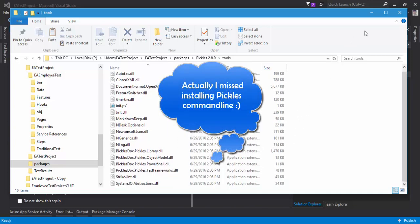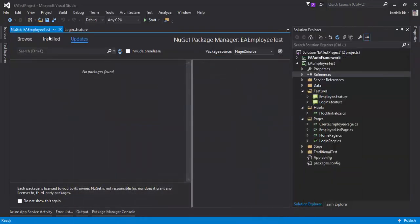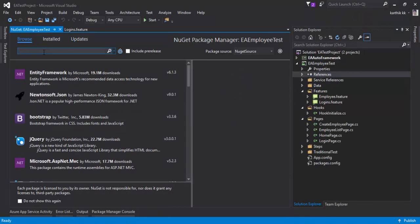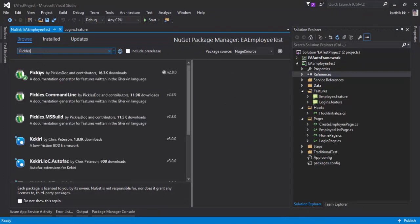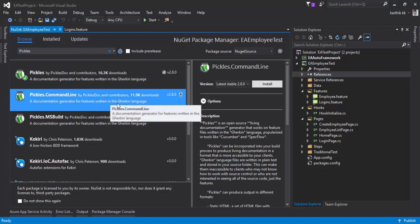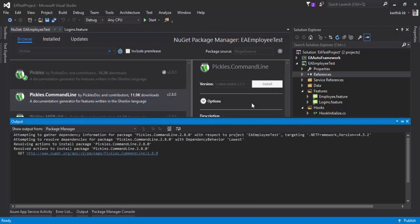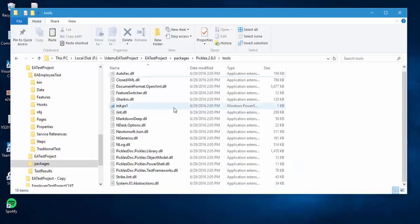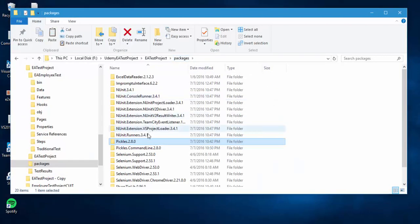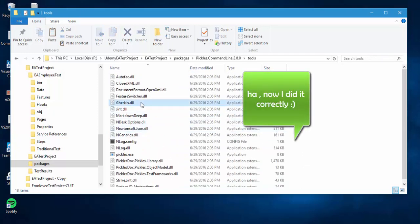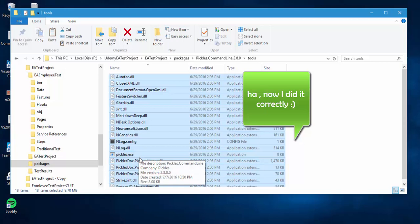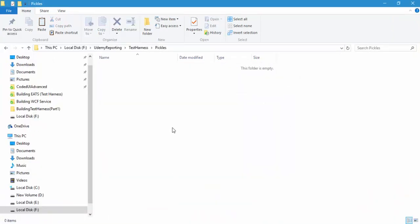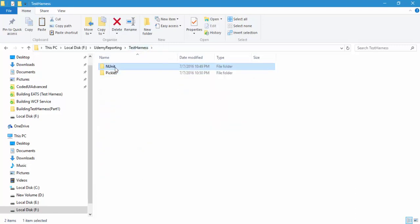It seems we missed one more package — the pickles console runner. Let's go to Browse and search for 'pickles'. You can see there is something called 'pickles.commandline', which has the tools required for running pickles in the command line interface. I'm going to install that within our project as well. Now we have everything — within the packages folder there is 'pickles.commandline' and it contains pickles.exe. I'm going to copy that and paste it into the pickles folder. Now we have the NUnit console runner and pickles console runners available within those two folders.